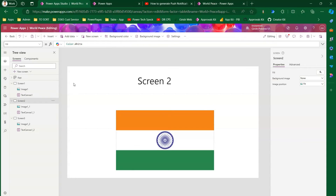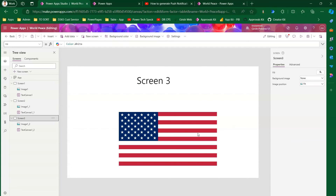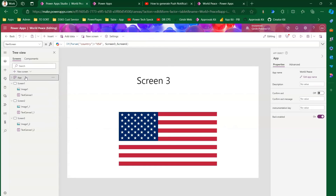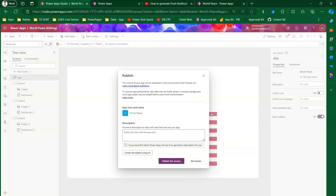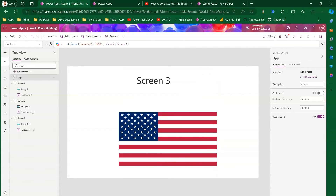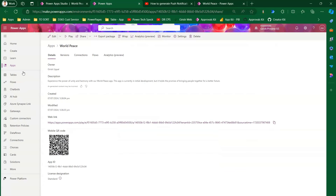Screen One shows the flag of Australia, Screen Two shows the flag of India, and Screen Three shows the flag of the USA. In the App Start Screen property, instead of a hard-coded value, we've used the If condition: if Param country is USA then show Screen Three, else show the screen with Australia's flag. Now I'll save and publish the app, remembering that the parameter name is 'country'.